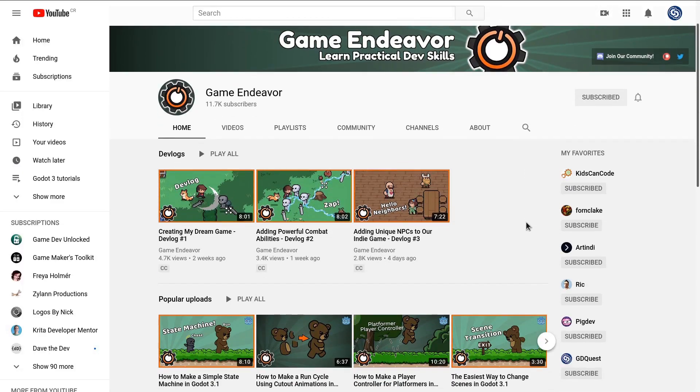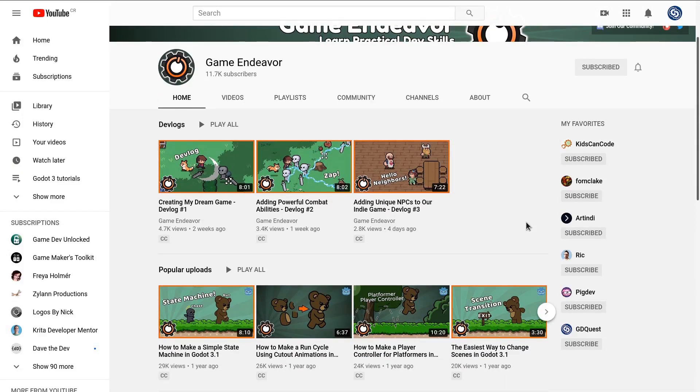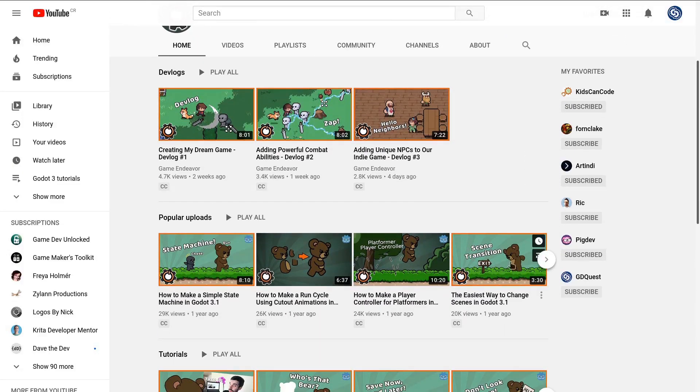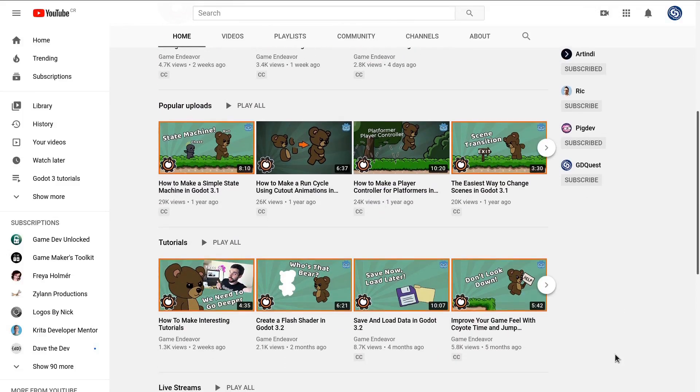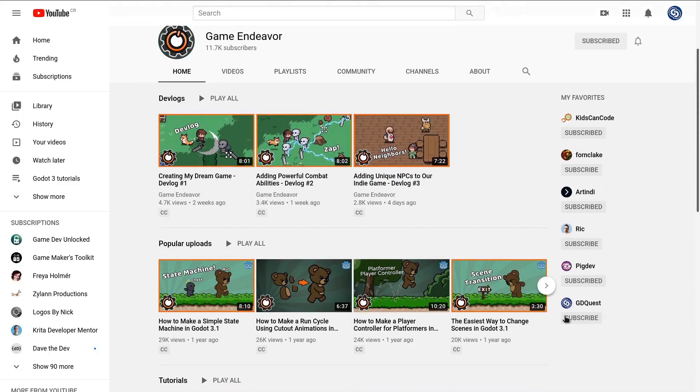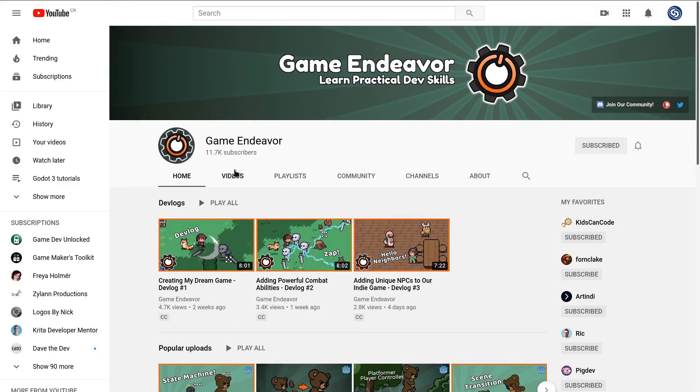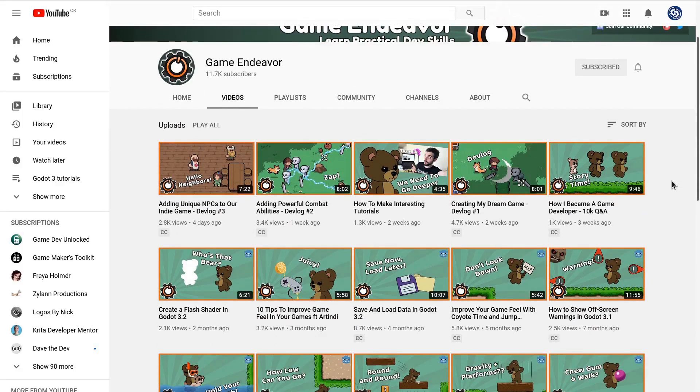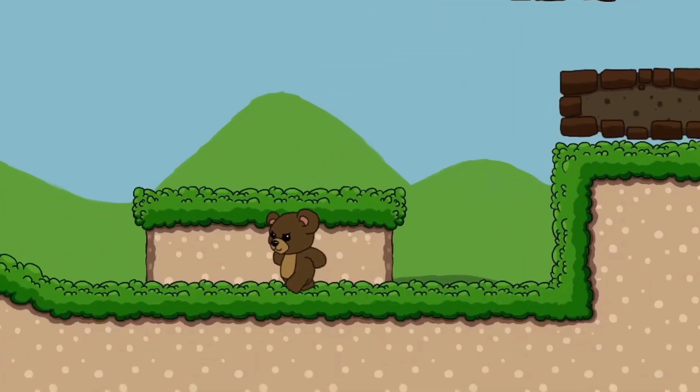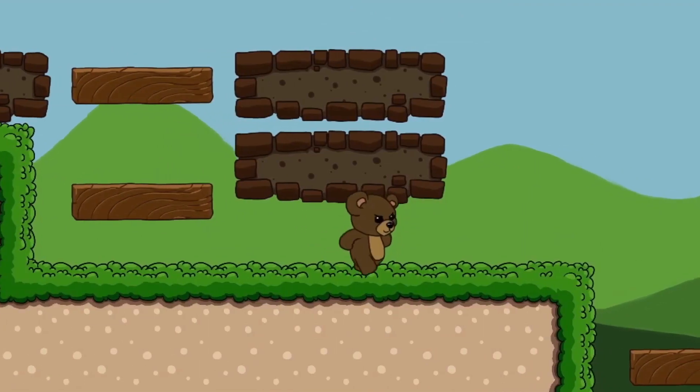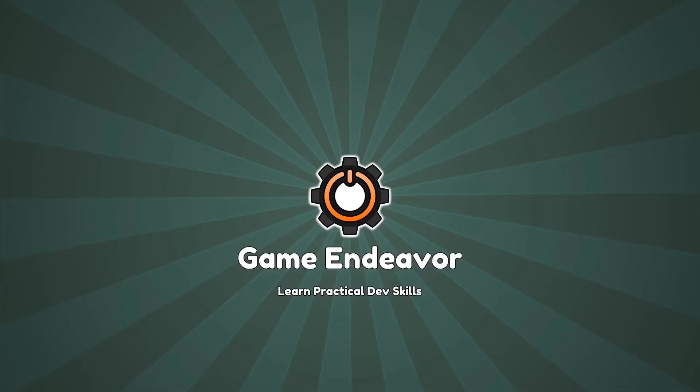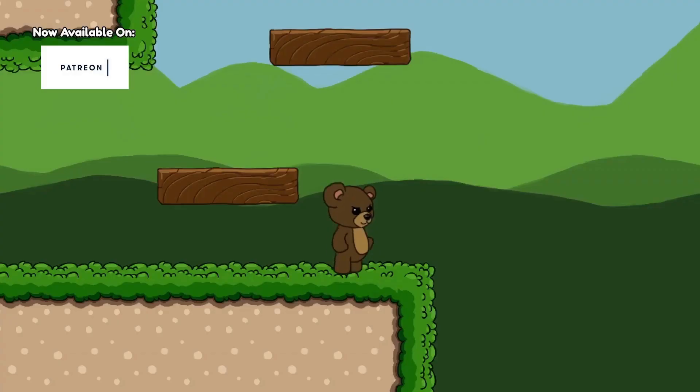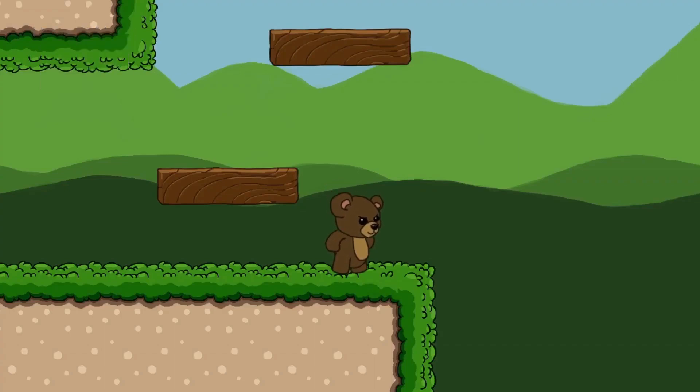Game Endeavor is a friendly game developer who's been consistently working around a platformer's game world with his bear character. He used it to cover many aspects of platform games. In his video, How to Crouch and Crawl in Godot 3.1, he shows you how to, guess what, code a crawling movement, allowing the player to move through narrow spaces.